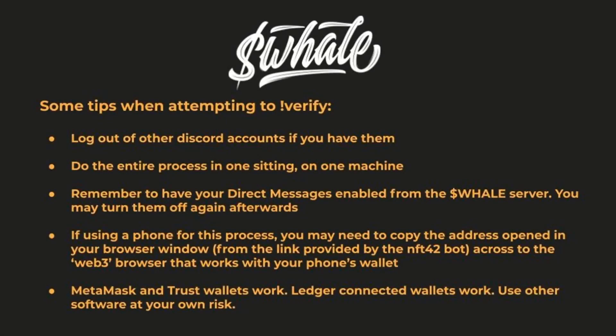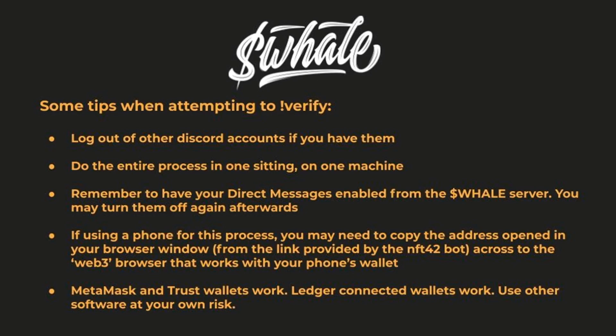Keep in mind these things when attempting to verify and claim a role. You'll need to be logged out of other Discord accounts if you have them. Complete the entire process in one sitting on one single machine, whether that be your desktop, phone, or tablet. You'll need to have your DMs open to get the message from NFT42.